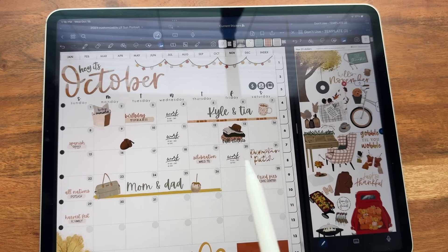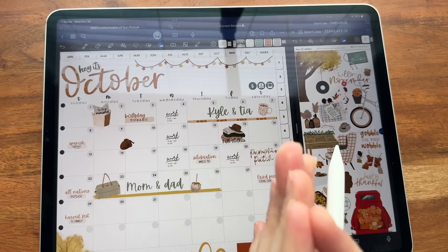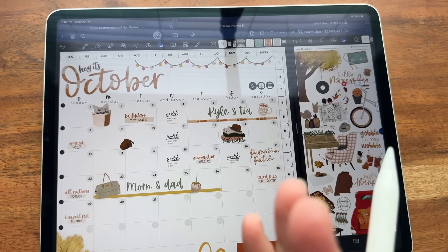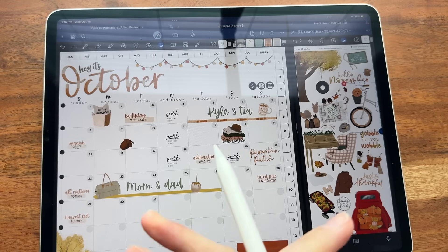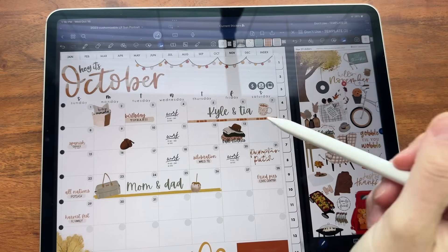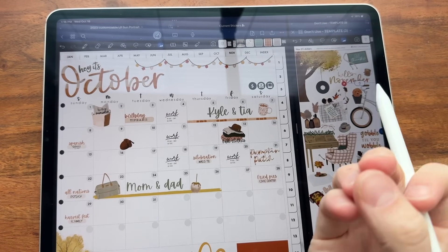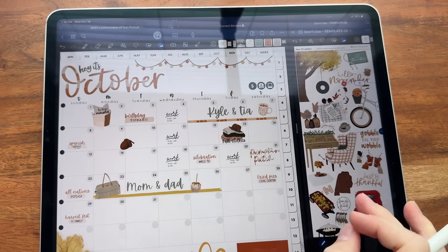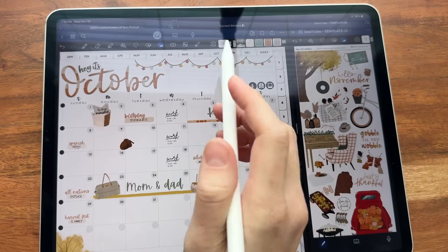The second item that they have brought to GoodNotes 6 with this update is a much-requested item, and that is hex codes. Now we always offer hex codes at the top of our stickers, but you have to type in this annoying number and it's just not fun to do that at all. So now if you're wanting to use any of the stickers, you can use hex codes.